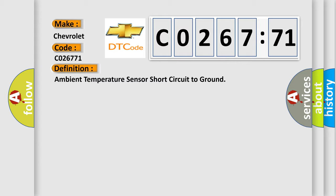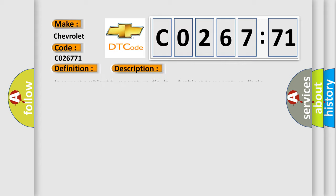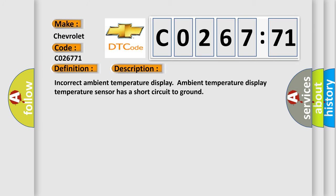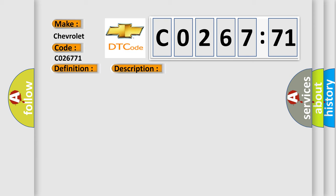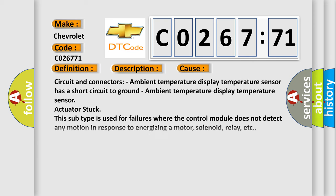And now this is a short description of this DTC code. Why is the subject layer where we have to look at any motion in response to energizing a motor, solenoid, relay, etc.